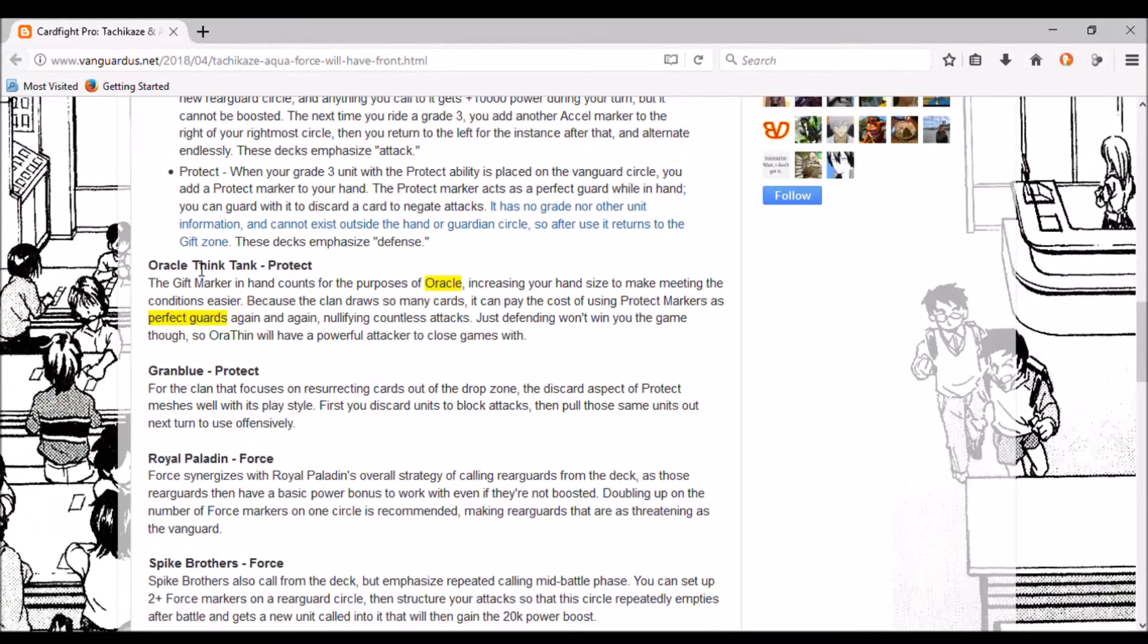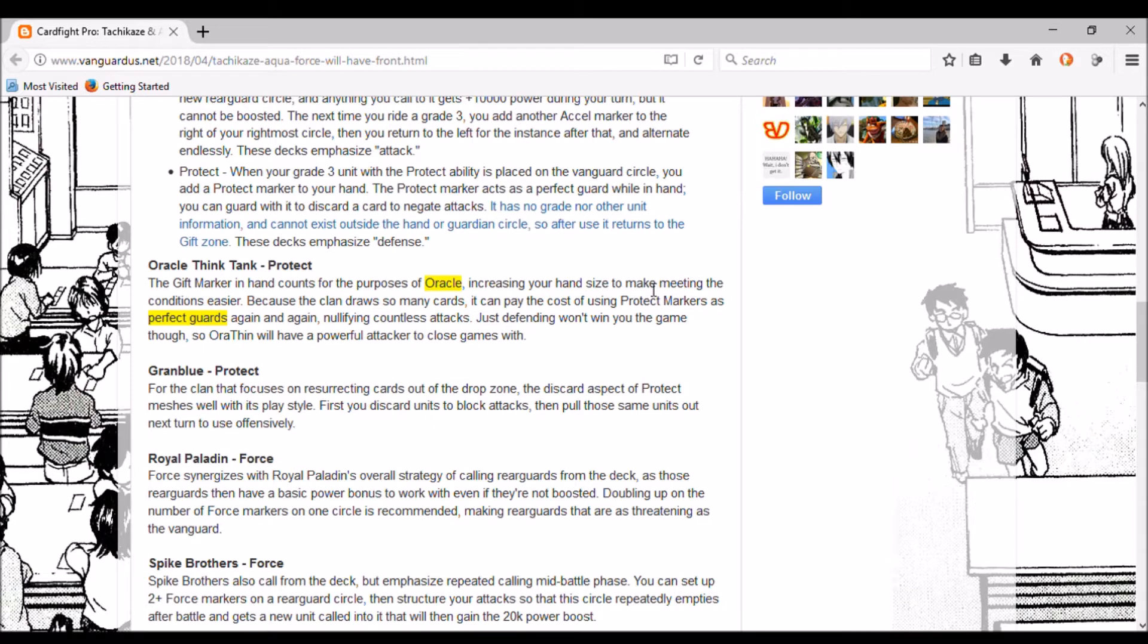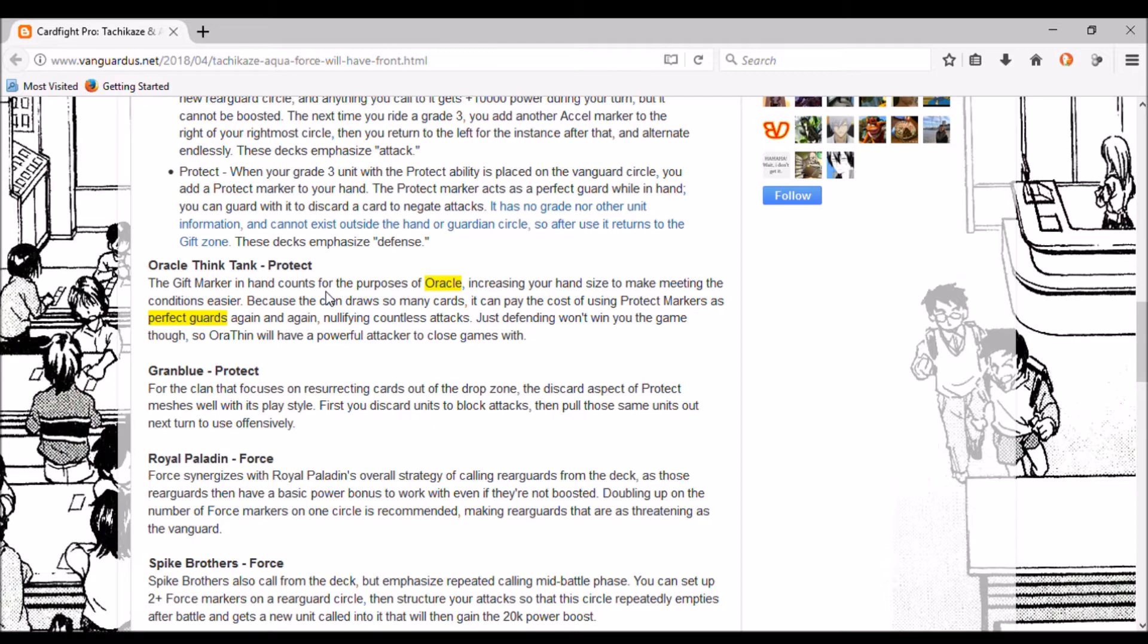Oracle Think Tank - Protect. The gift marker in hand counts for the purposes of Oracle increasing hand size to meet the conditions easier. The gift marker counting in hand doesn't really matter because with the exception of the grade three ride, it's just replacing... the grade three ride would be a plus one from riding because of the gift marker, but every other one is just a net zero. The clan draws so many cards it can pay the cost of protect markers as perfect cards again and again, nullifying countless attacks.